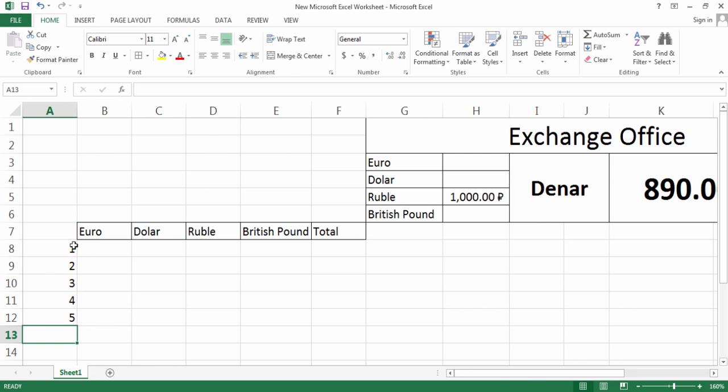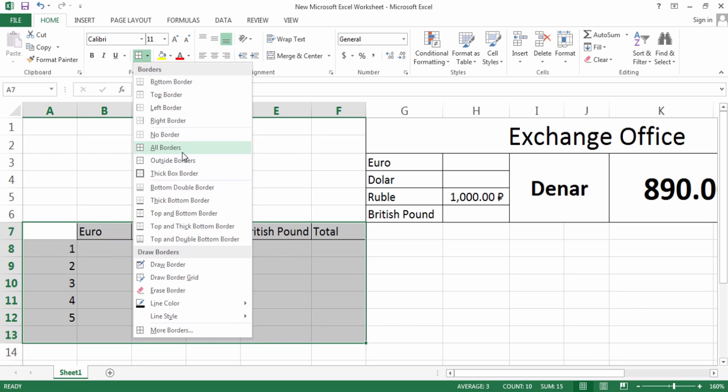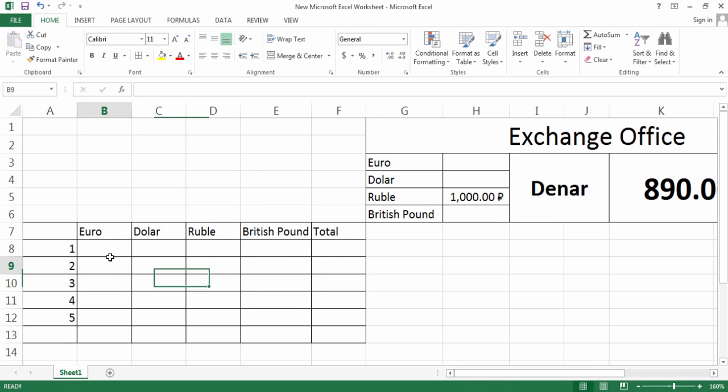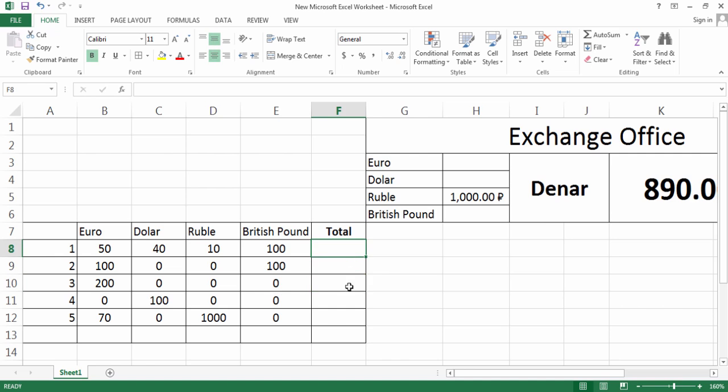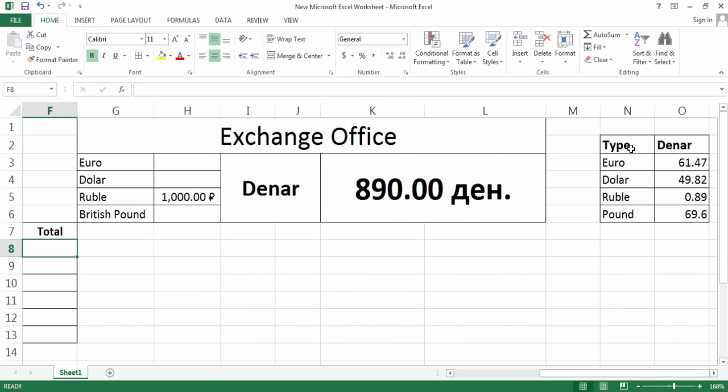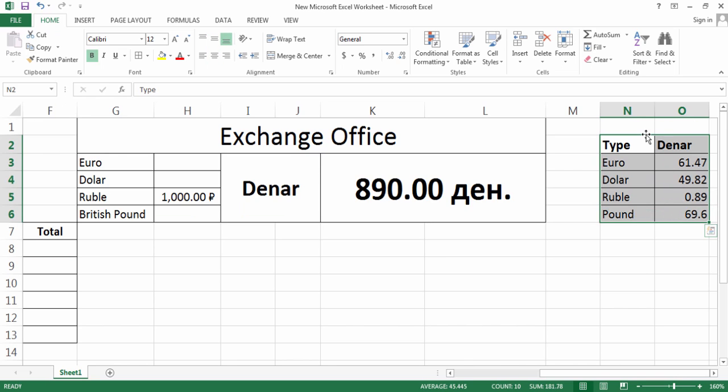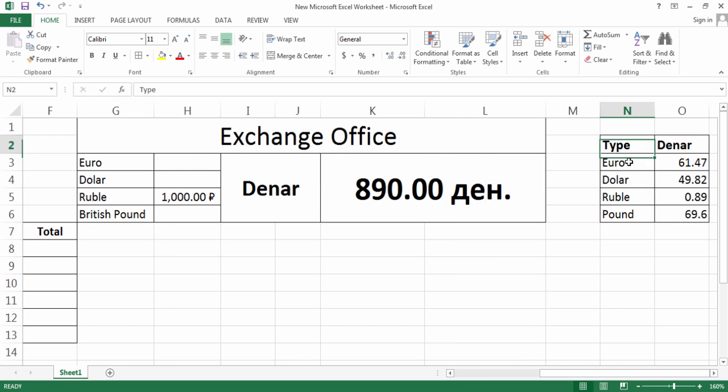After that, I'm going to write here Total, and also right here some numbers. I would like to also make them all with borders. Now I'm going to write here some numbers.